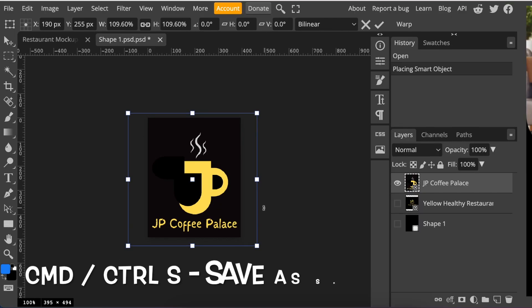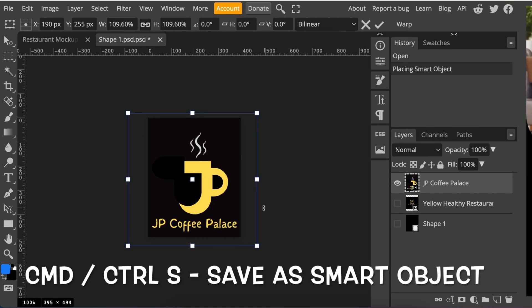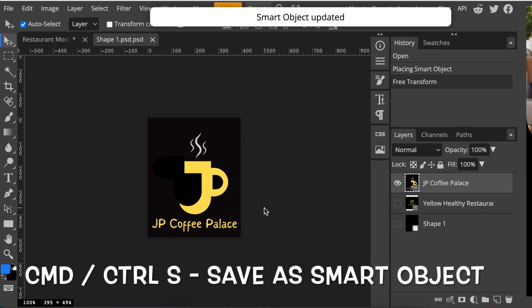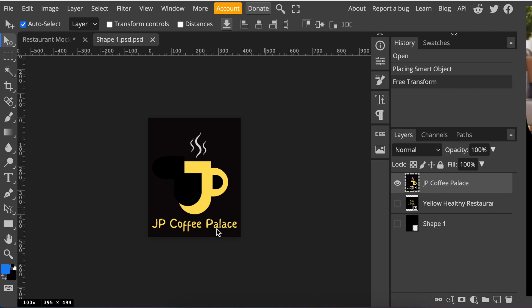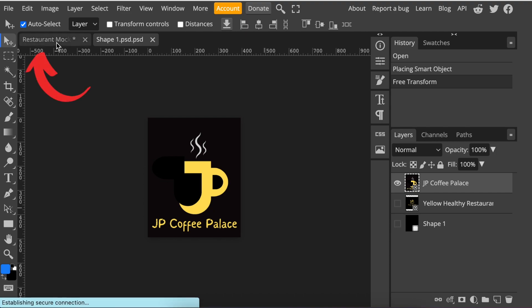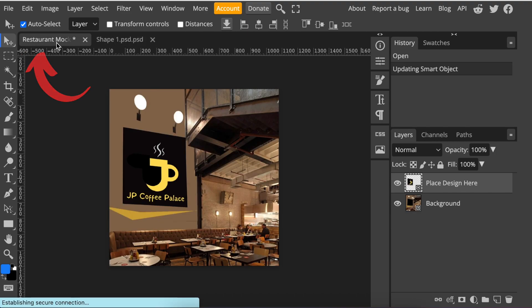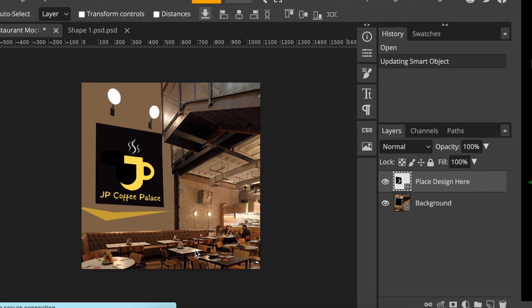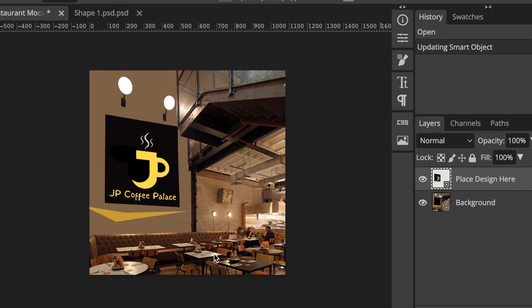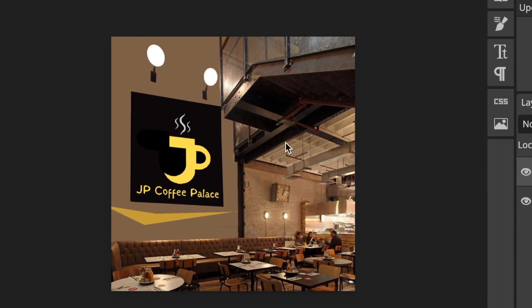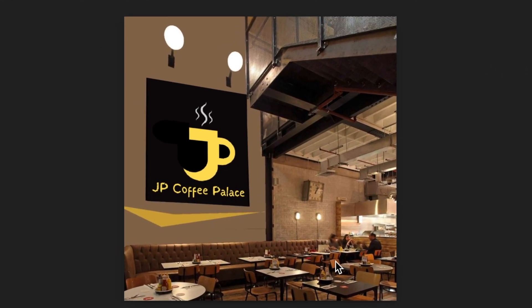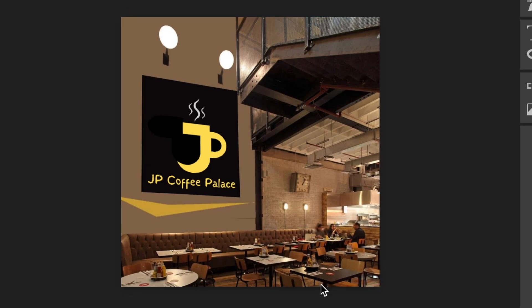When you're happy, press Ctrl S or Command S and it gets updated to a smart object. Then you click on the first tab and the new gorgeous JP Coffee Palace logo is placed on a beautiful mock-up.